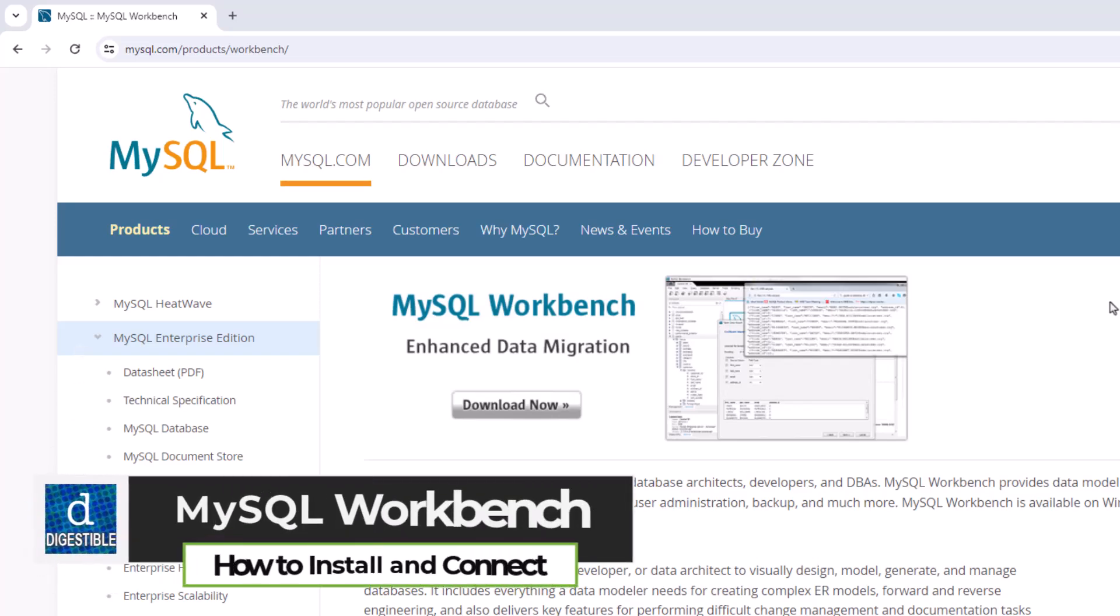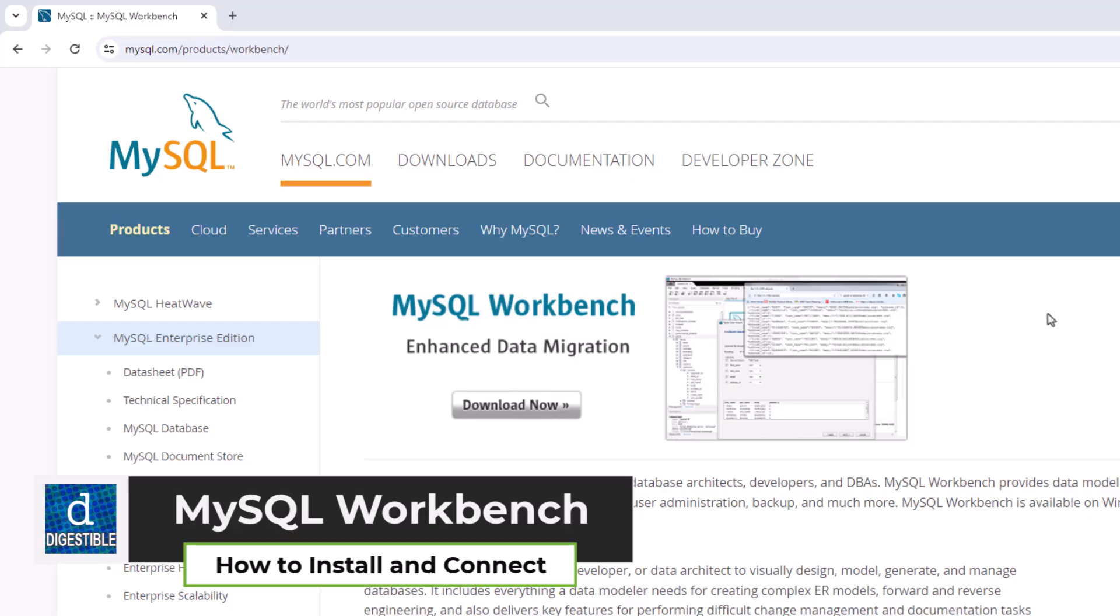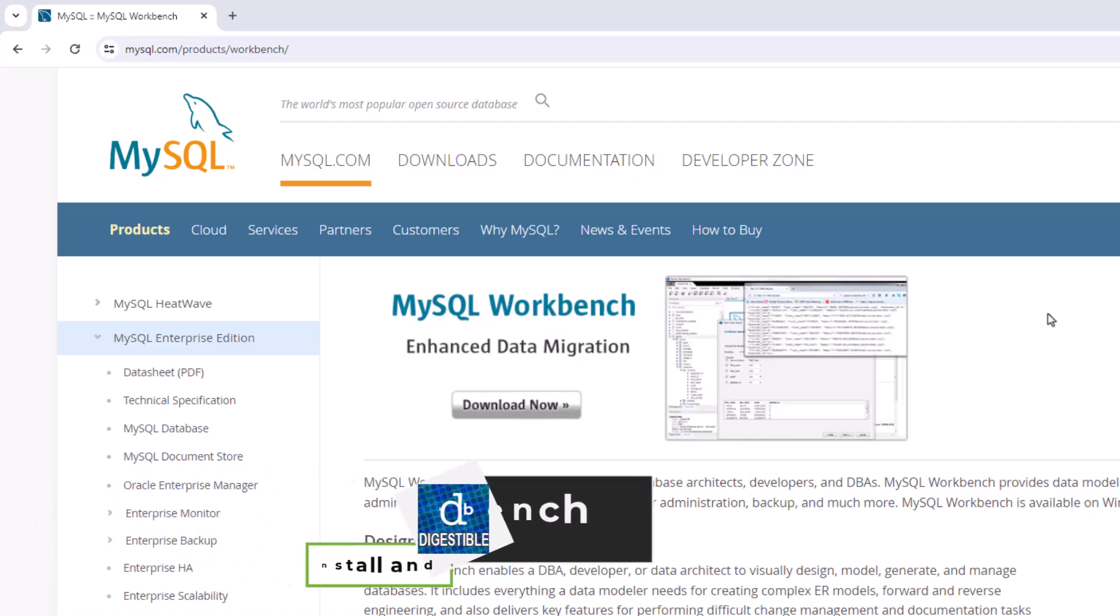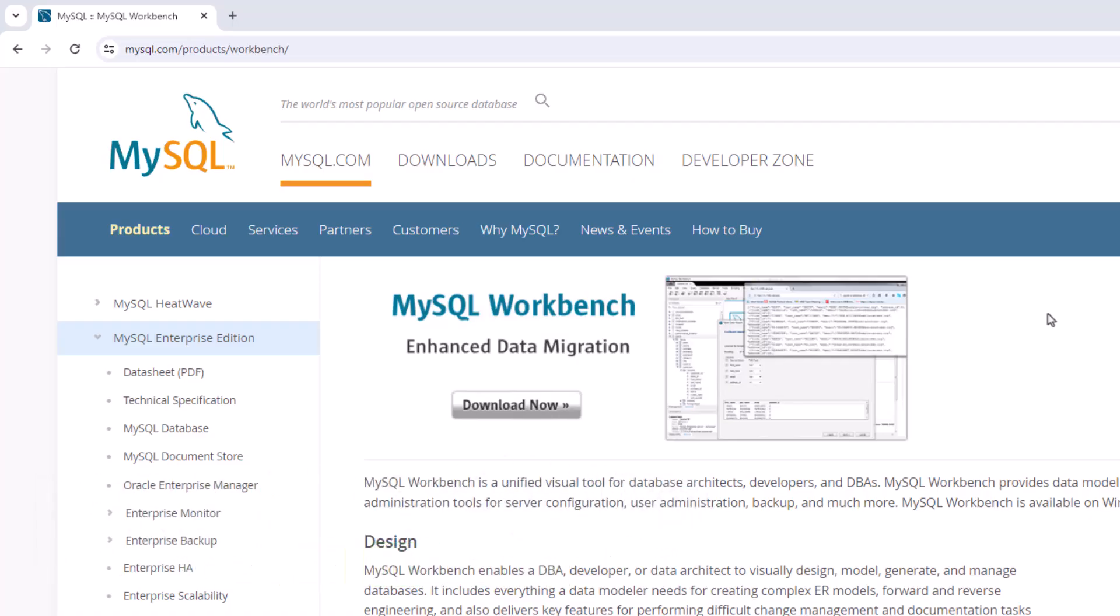When you're working with MySQL, it's helpful to have a good tool to work with it. I think that MySQL Workbench is really nice to use. So this video will go over how to install it, and then I will also show how to create a connection and things like that.